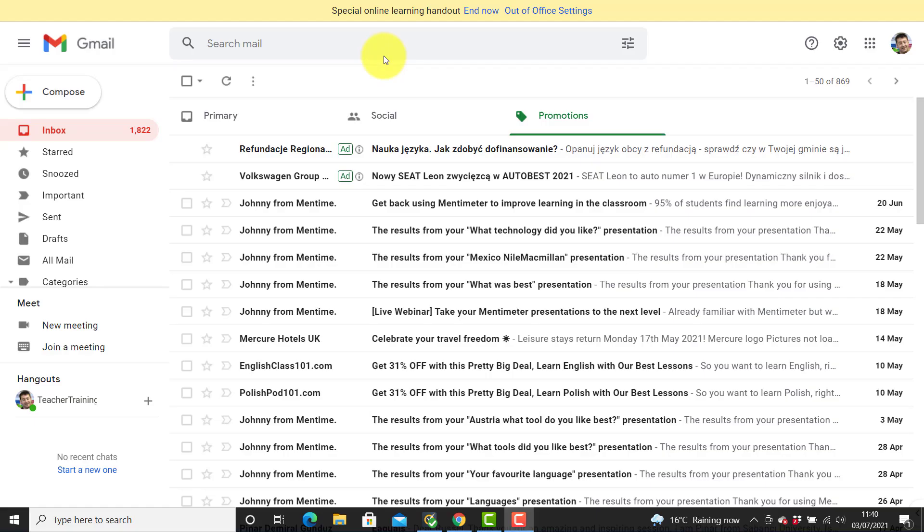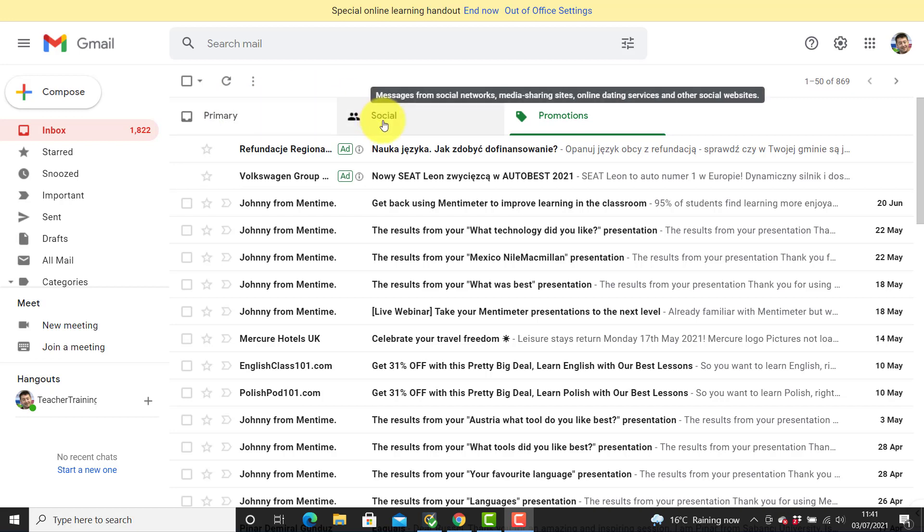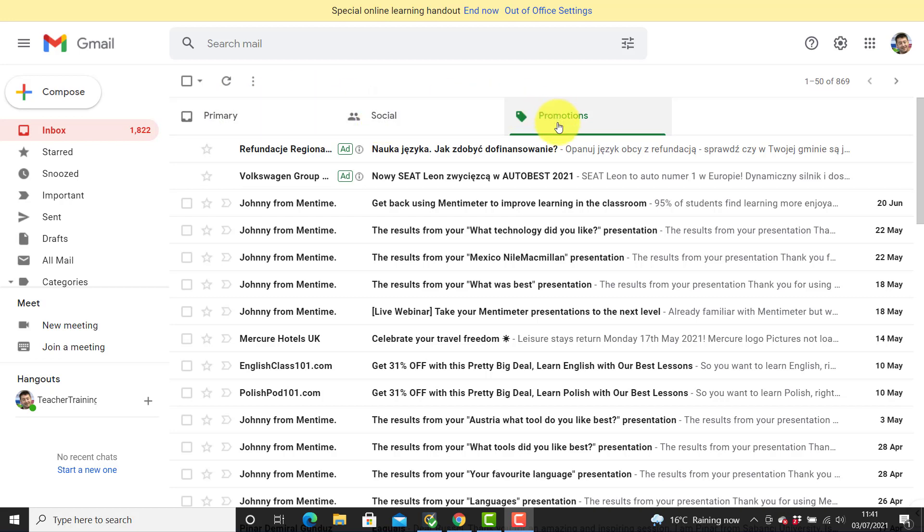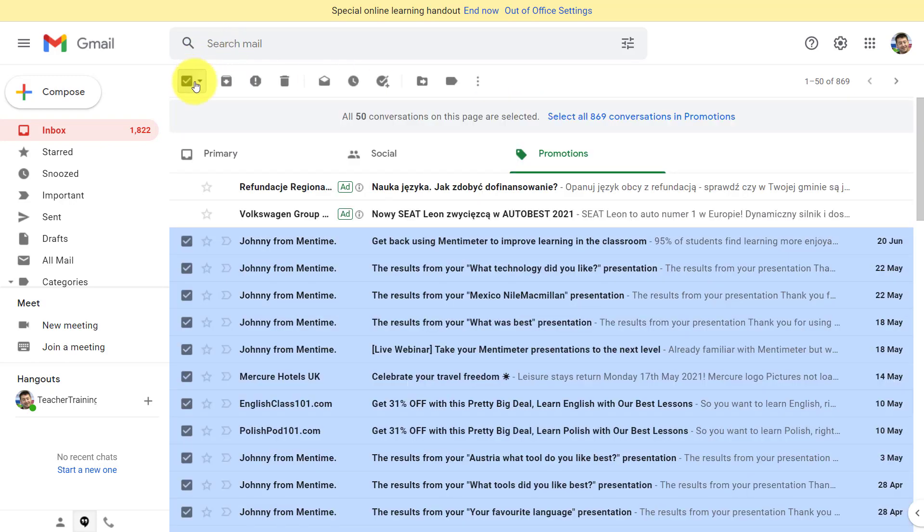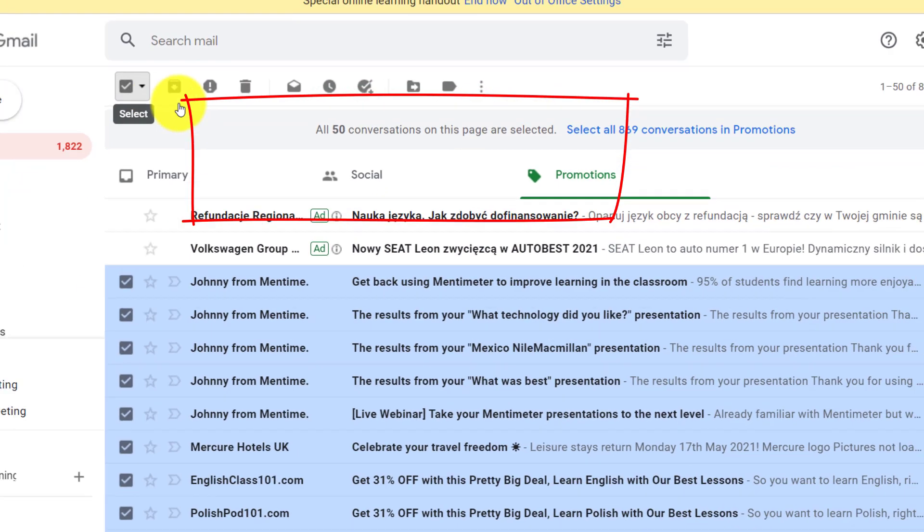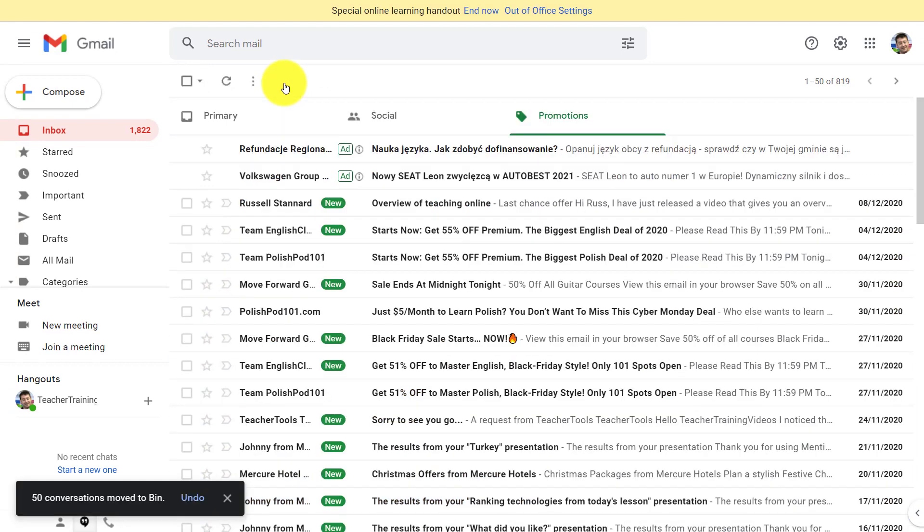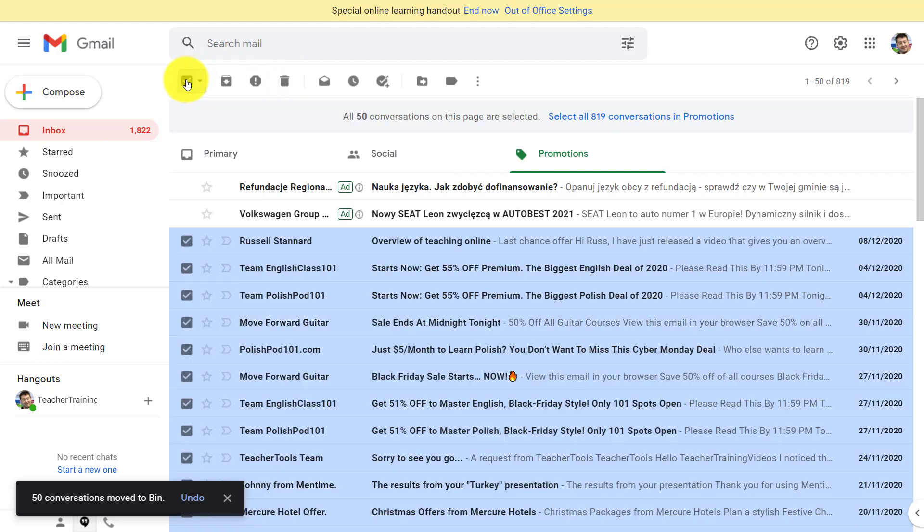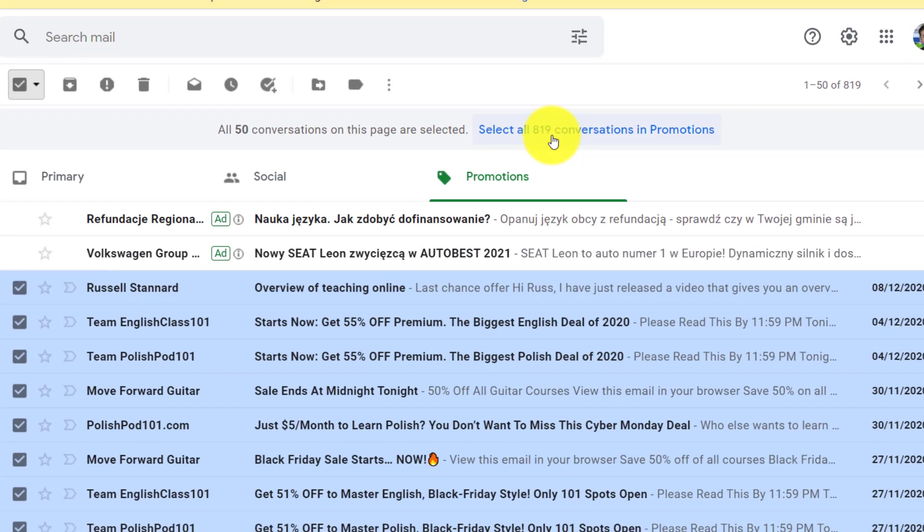Tip number one: to really delete content very quickly, you've got three main folders where basically all your emails will arrive—either in primary, in social, or in promotions. Often in promotions you get lots of things that you don't want to keep, and that often builds up. The easiest way to do it is to click here, and that will select the first 50, and then you can delete them. However, that's a really inefficient way of working. Let me show you a much quicker way.